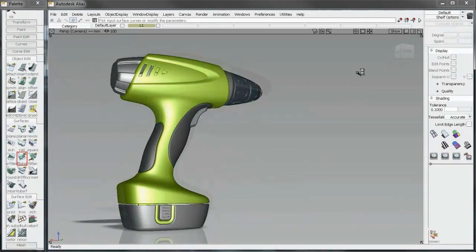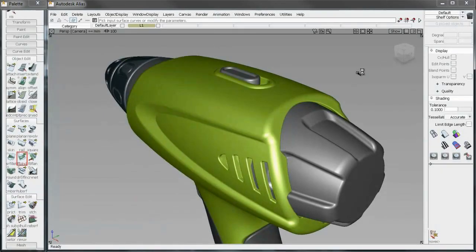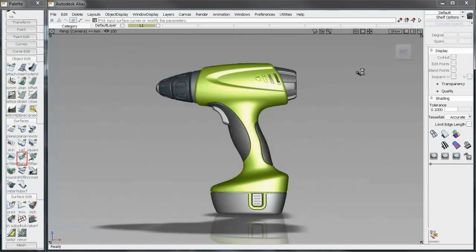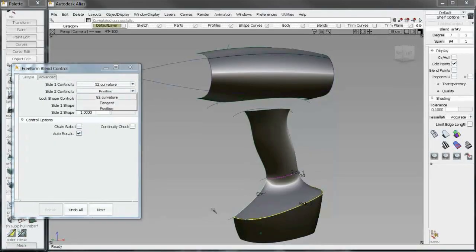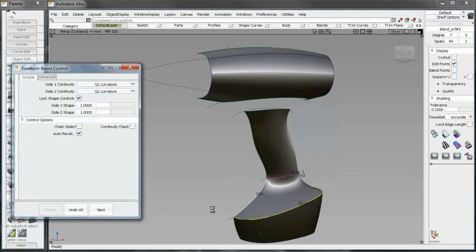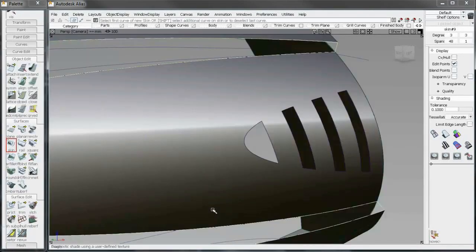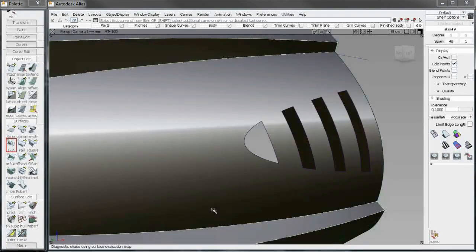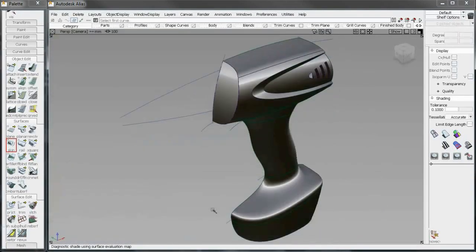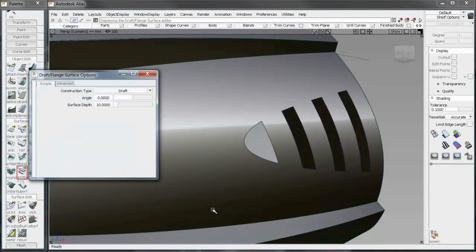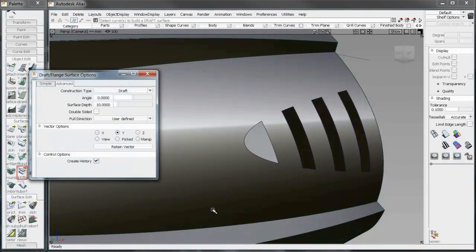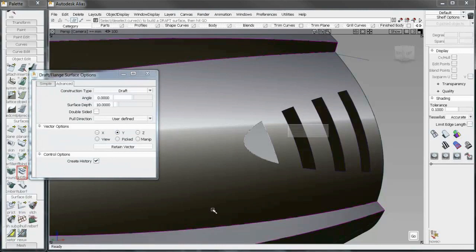Design amazing with Autodesk Inventor Fusion 2012 software. Industrial designers create products to be manufactured, but the designer's original intent can easily get lost in translation. Autodesk Inventor Fusion 2012 software bridges concept design and manufacturing, helping you to preserve your design integrity.